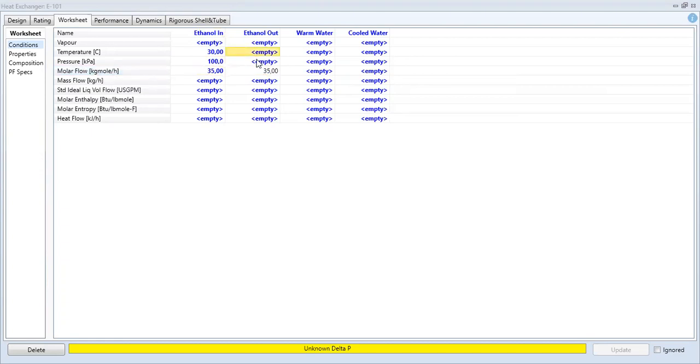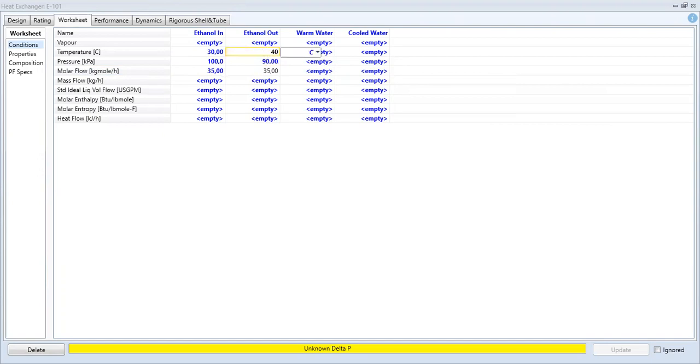There will be a pressure drop of 10 kPa, so the outlet pressure will be 90 kPa. We will heat the ethanol from 30 to 40 degrees Celsius.